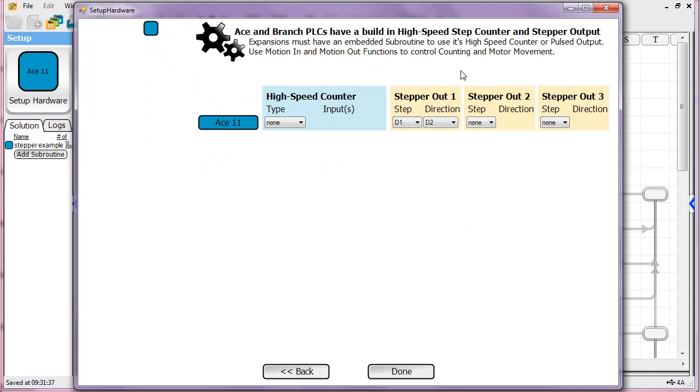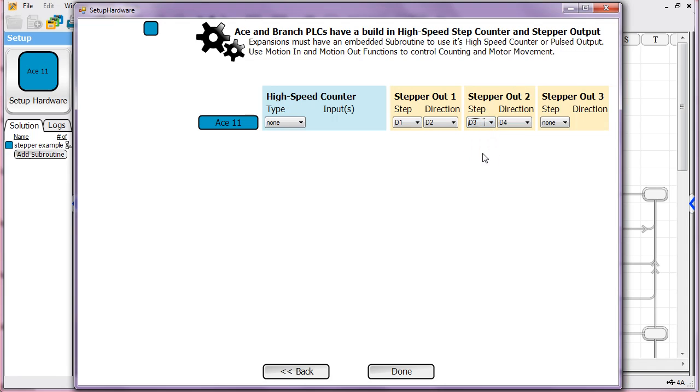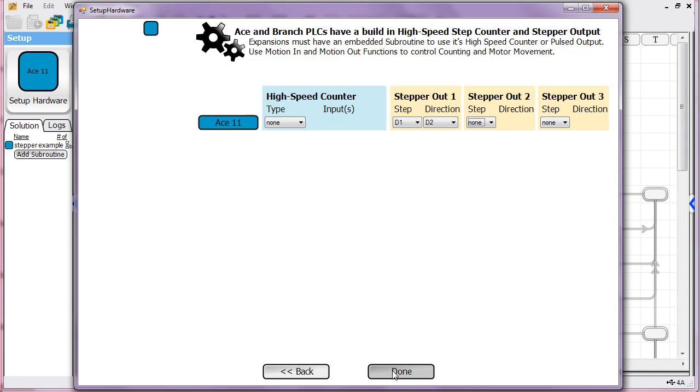But right in this section here, you tell it how many stepper motors you're going to use by just selecting the pins that are used. You can do this for up to three motors. And you just assign which digital output pin you want for the step and which one you want for the direction. In this example, we're just going to use one stepper motor.